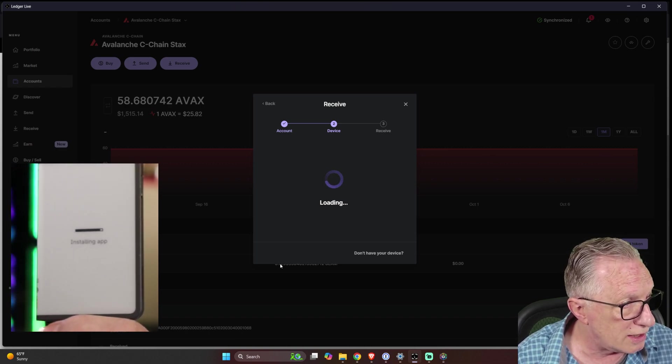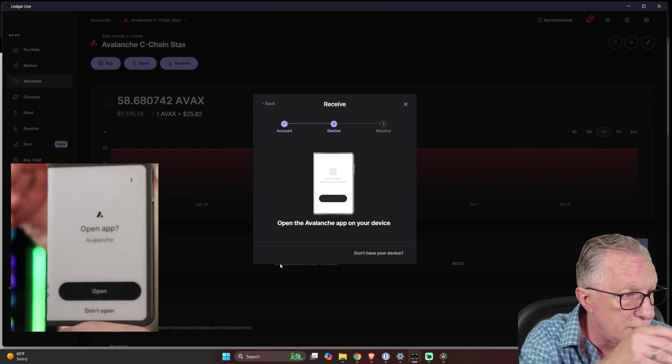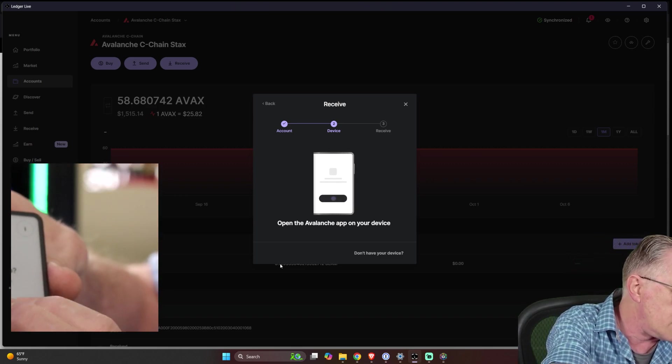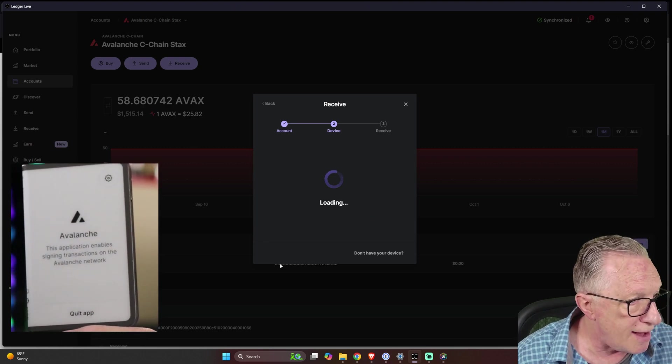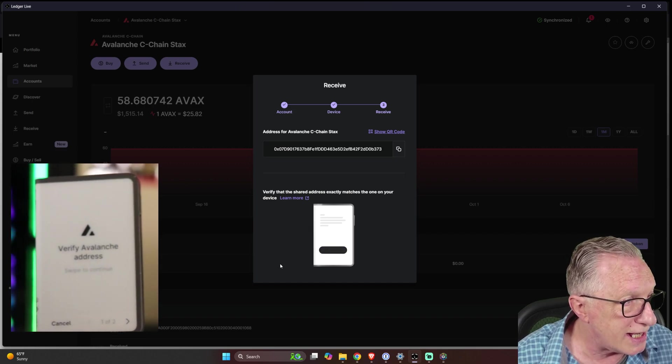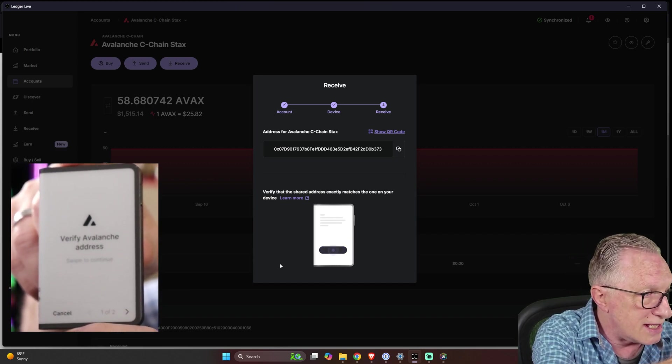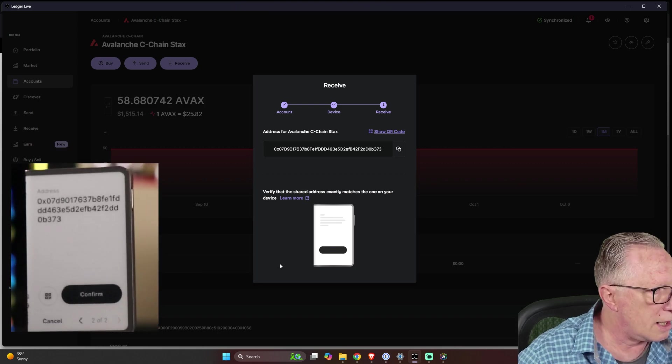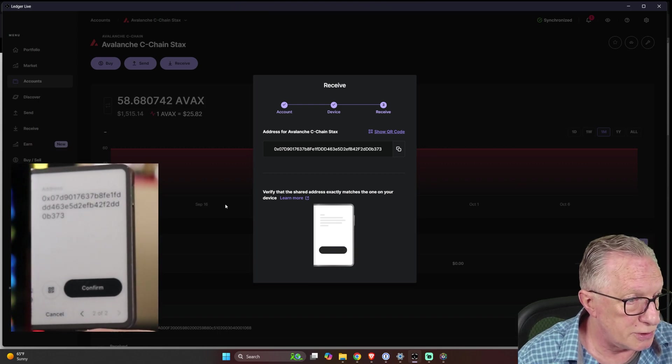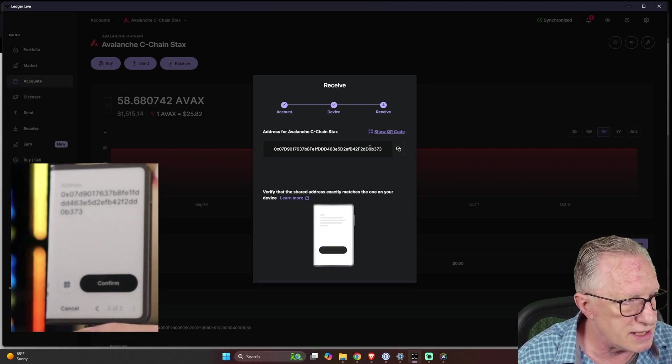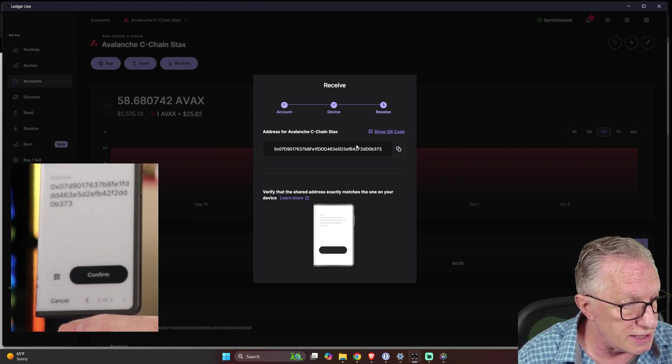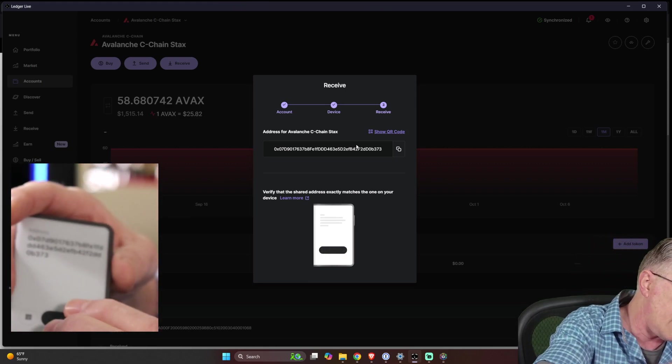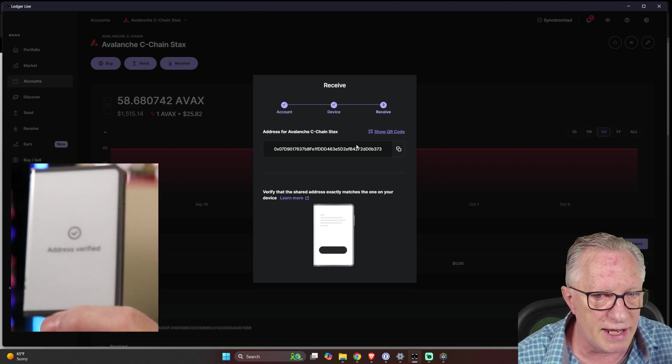Alright. It's installing the AVAX app. There it is. Now it wants me to open it. So I will tap open. The Avalanche app is open and now it's checking the address. It says verify address. We'll swipe over one. And there it is. You can see the address on the device and the address in Ledger Live and note that they match. This is basically the hardware check. We'll just hit continue. Boom. Address verified.